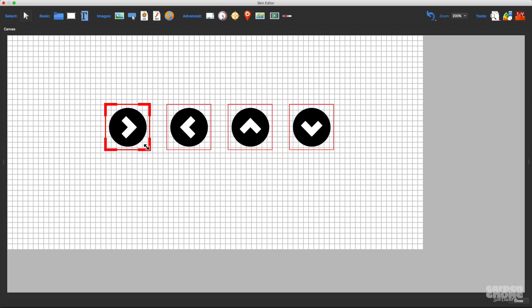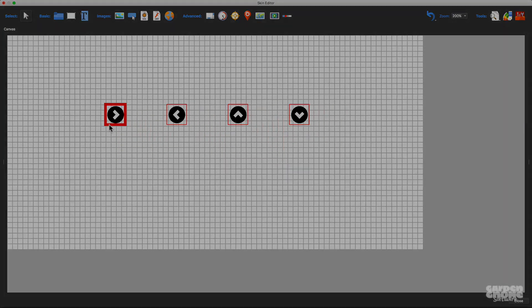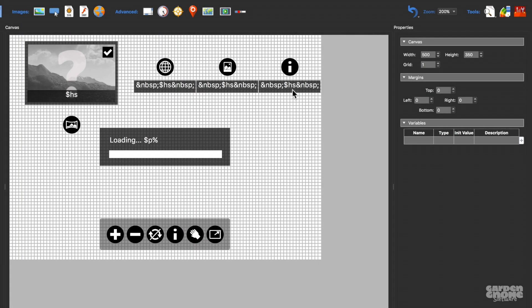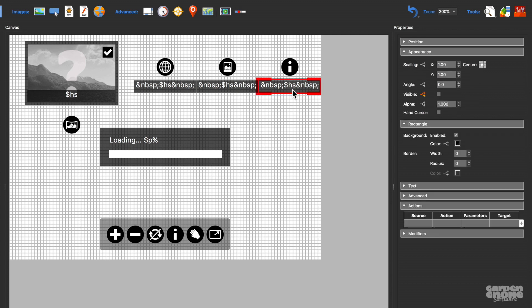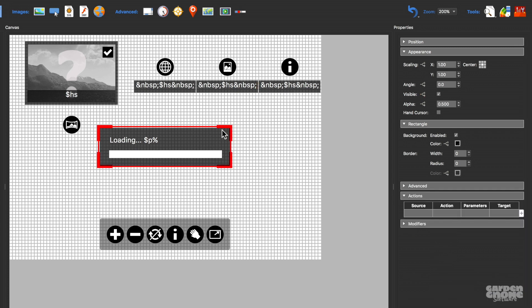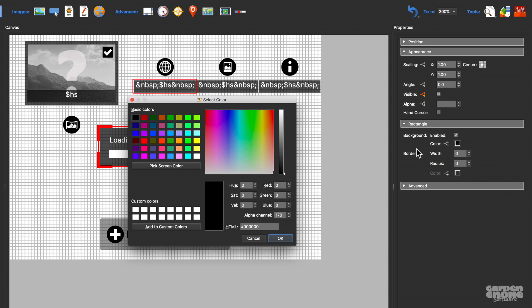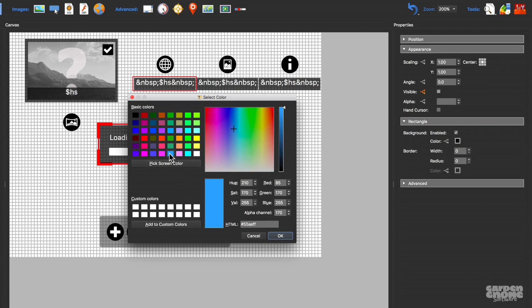Each element has properties that can be edited in the property section. Depending on which element is selected will depend on which properties are shown. For example, a text box will have text properties and a rectangle will have properties for its border and fill colors. If both of those elements are selected, only their common properties will be shown, making it easy, for instance, to change the fill colors at the same time.